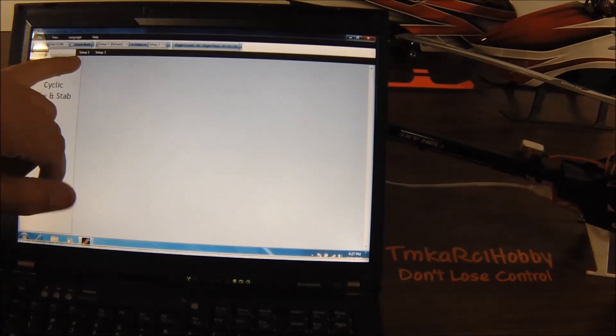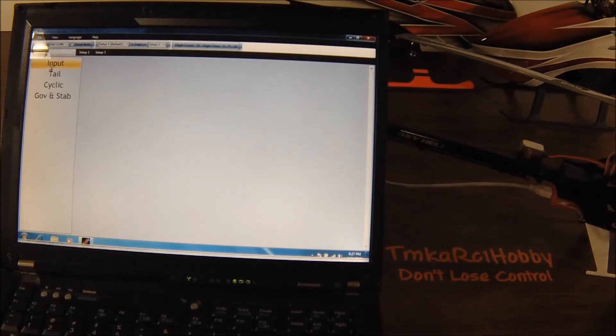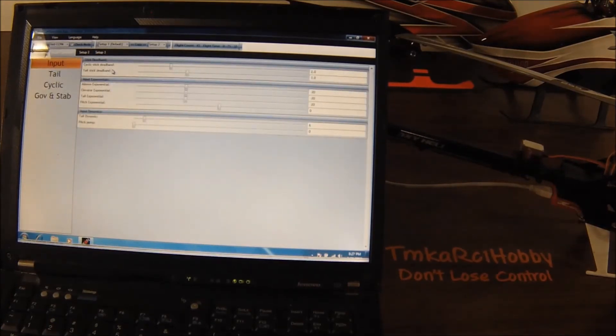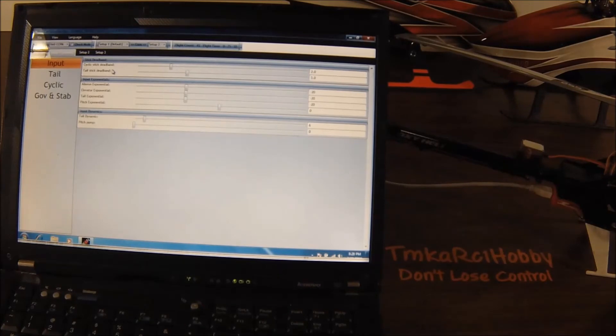Now in the advanced menu, you have setup 1, setup 2, and setup 3. Those are your three different banks, and you can change everything from your cyclic stick dead band, tail stick dead band, which is basically the pre-programmed amount.